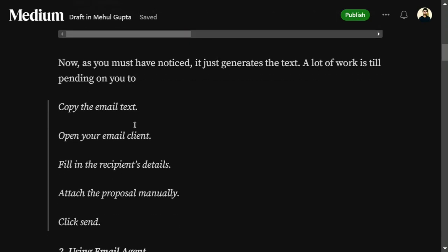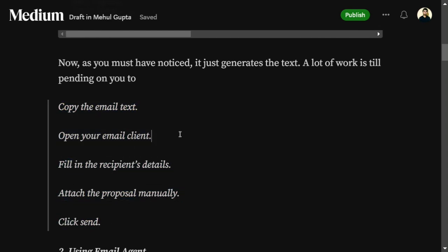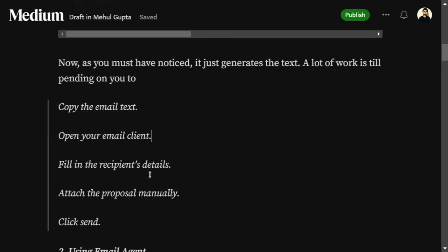But in the entire task of sending an email, it's not just writing the email. There are multiple steps: copy the email text, open your email client, fill in the recipient, attach a proposal, and click send. The LLM is not completing the full task — it is just generating text for you.